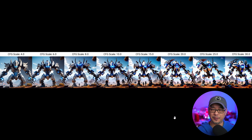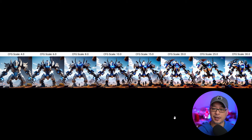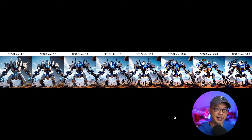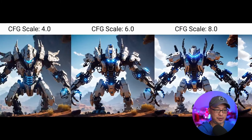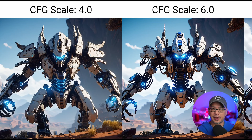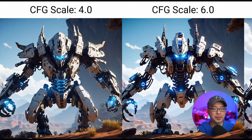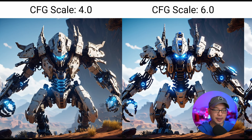Let's back up a few steps first. CFG means classifier free guidance scale, and the general understanding is that the higher you go with it, the more it adheres to your prompt — although I don't exactly agree with that, because it's not actually what it does. Visually, looking at a range from 4 to 30, most people are going to use 4 to 7, maybe 8 to 10, and really it comes down to the smaller details.